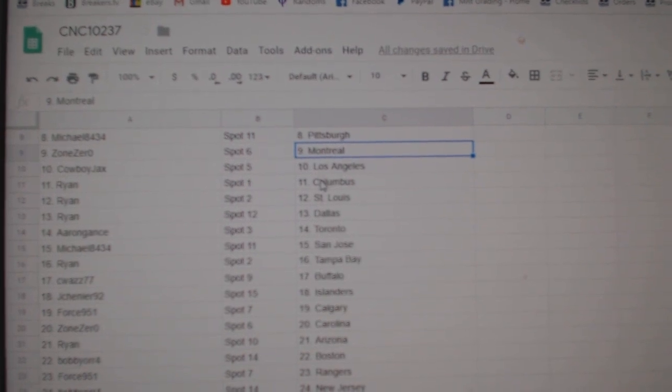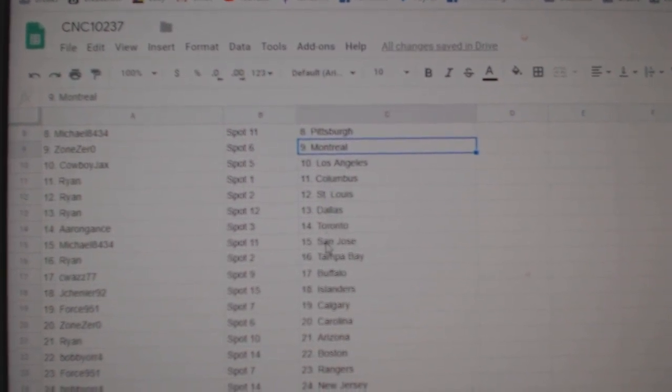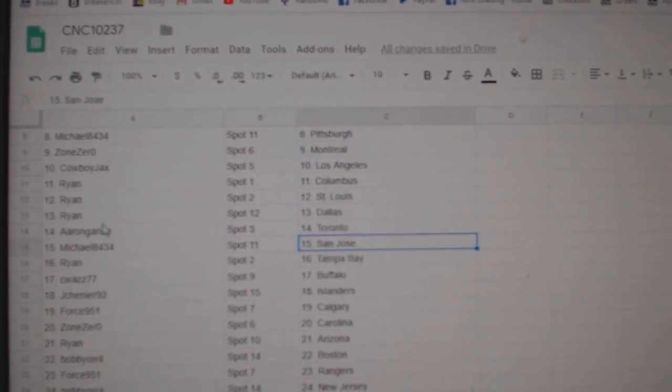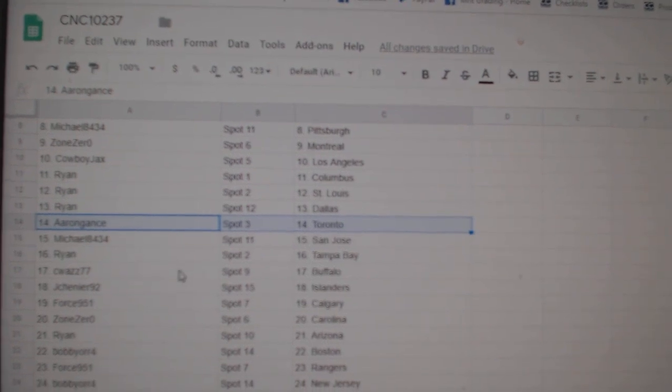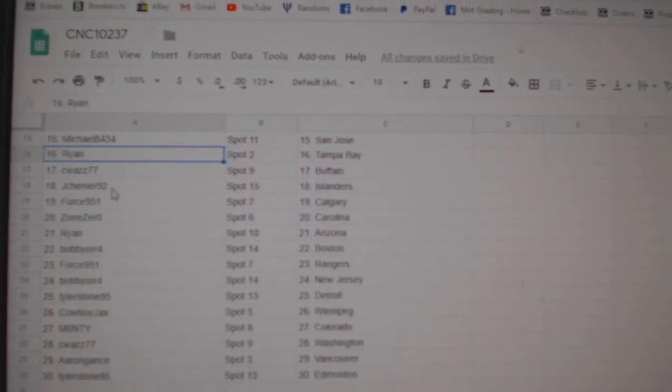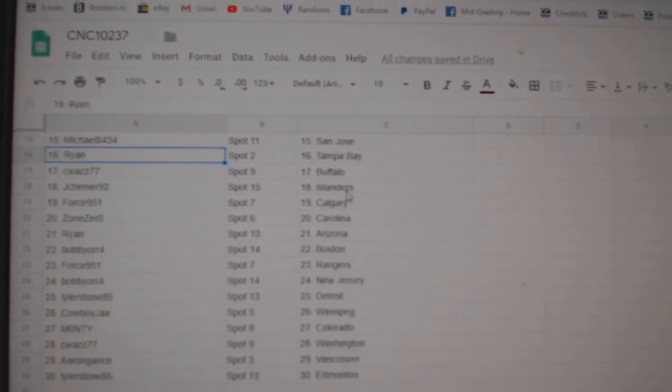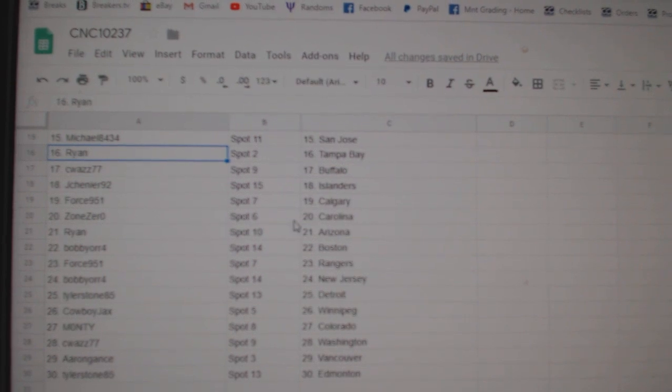Cowboy LA, Ryan Columbus, St. Louis, Dallas, Aaron Toronto, Michael San Jose, Ryan Tampa, Siwas Buffalo, Jay Chenier Islanders, Forest Calgary,